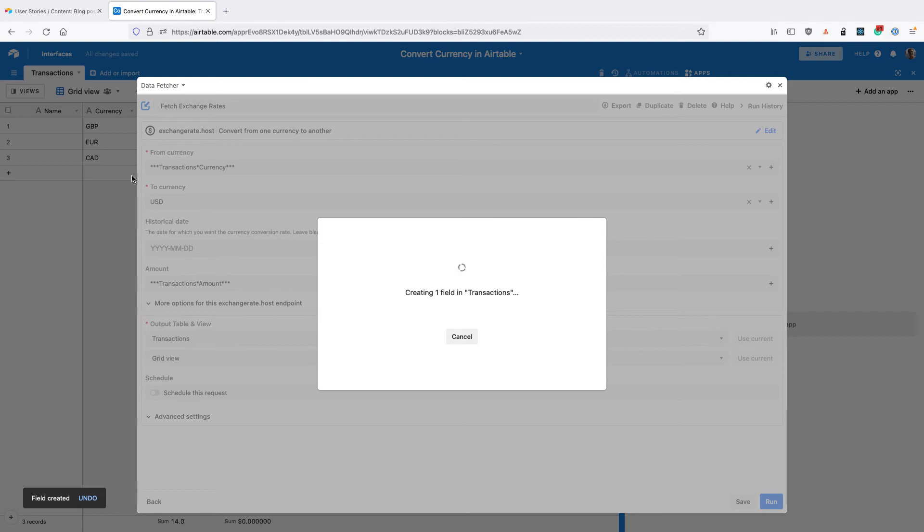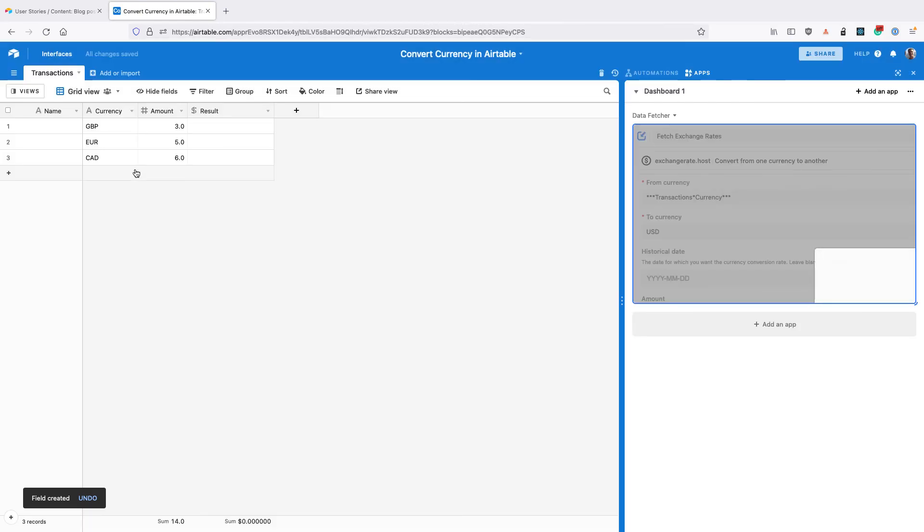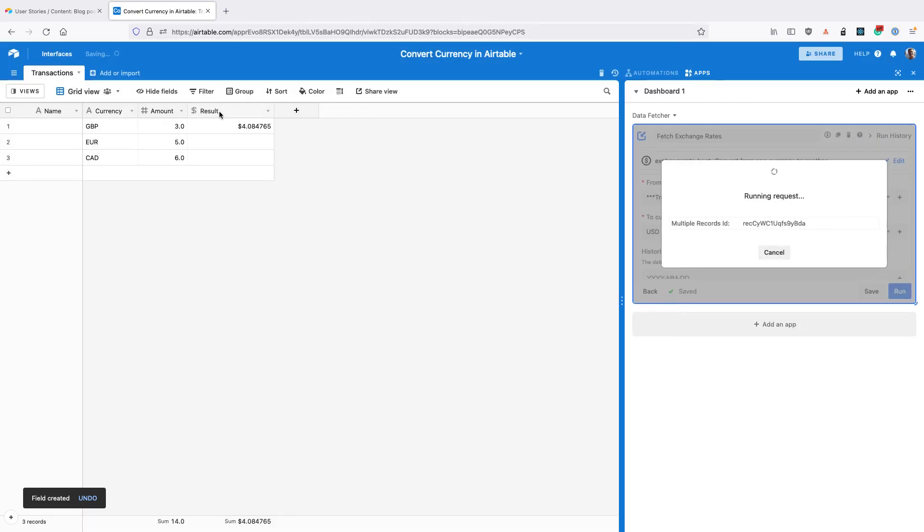And Data Fetcher is going to create that result field in our transactions table and convert the currency for every transaction in our table.